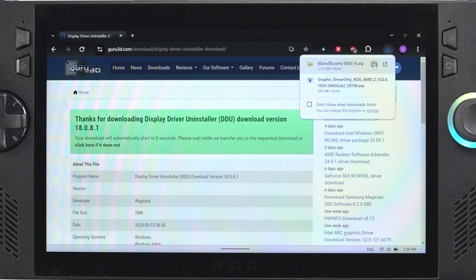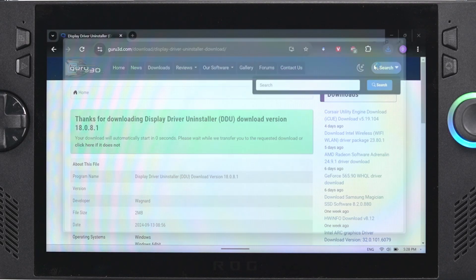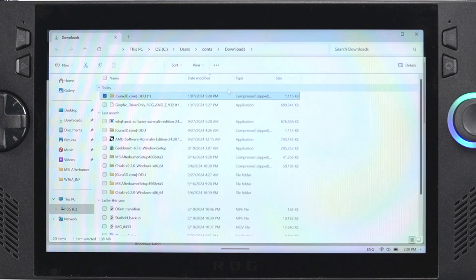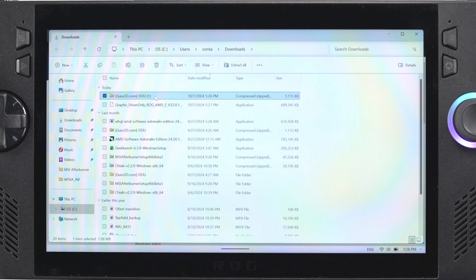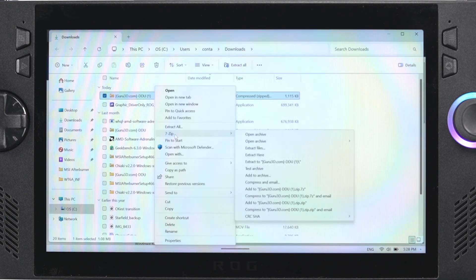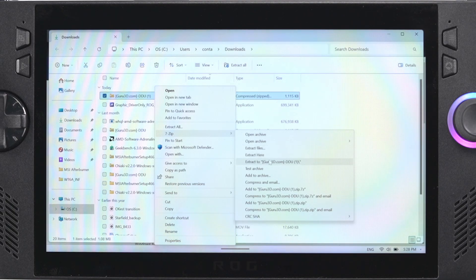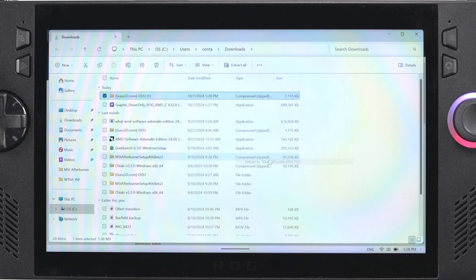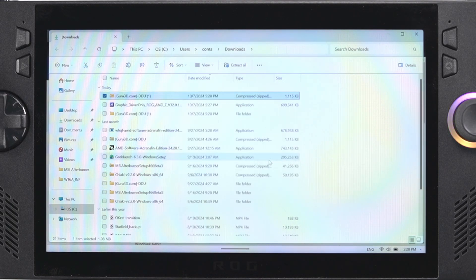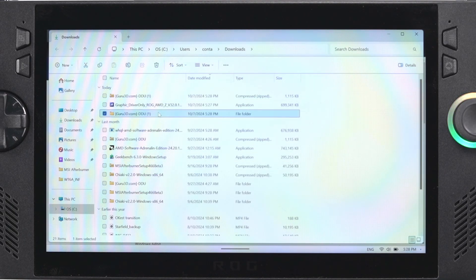Now that it's finished downloading we're going to go to our downloads folder and you just need to extract it. Right now it comes in a zipped folder. You can extract this with what Windows has built in or you could use 7-zip. It doesn't really matter in this case.